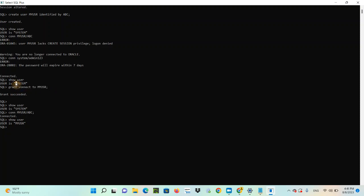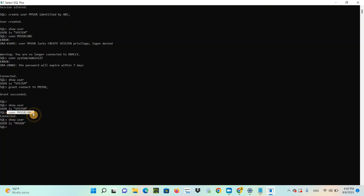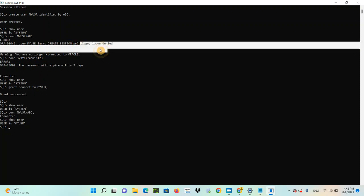Please remember: when you are creating a user for the first time, don't forget to give this permission to the new user as System. You have to be the System user to grant this permission to a newly created user, and then you will be able to connect. Otherwise, you will get the error: lacks CREATE SESSION privilege.